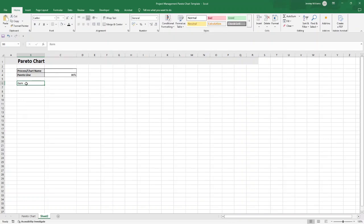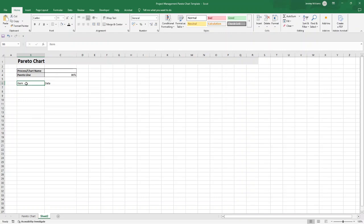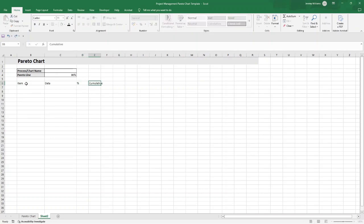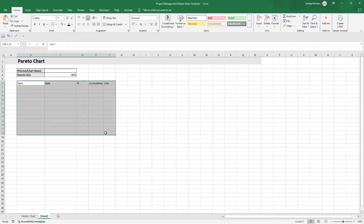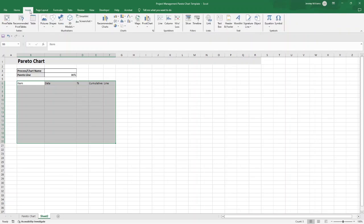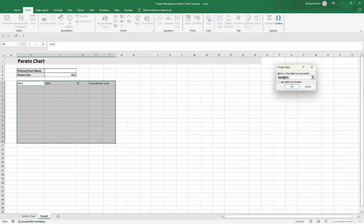Now we're going to create the table. Type in all the column headings first and then convert it into a table. You want columns for Item, Percentage, Cumulative, and Line. To create the table, select B6 through to F20 — you can always resize it later. Click Insert, then click Table. The pop-up will appear with your selection already in place. Make sure 'My table has headers' is checked since we've already put those in, then press OK.